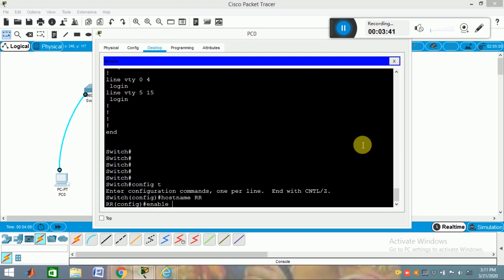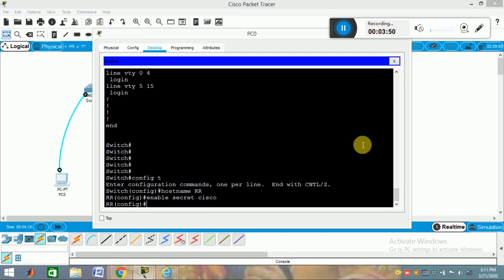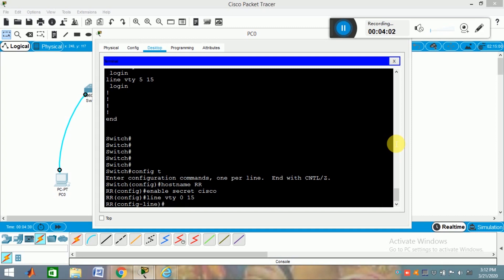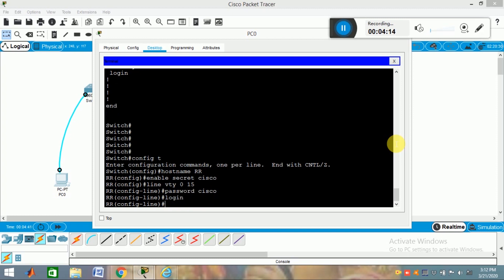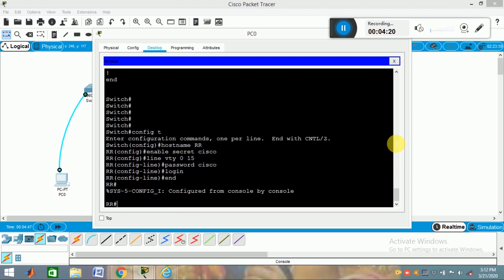For that, I am using 'enable secret' and giving the password 'Cisco'. Now I am giving the password for the virtual terminal. That is 'line vty 0 50' — because up to 15 VTY lines can be configured. Now assign the password 'Cisco', then type 'login', and then come out of this mode of operation and save your running configuration.